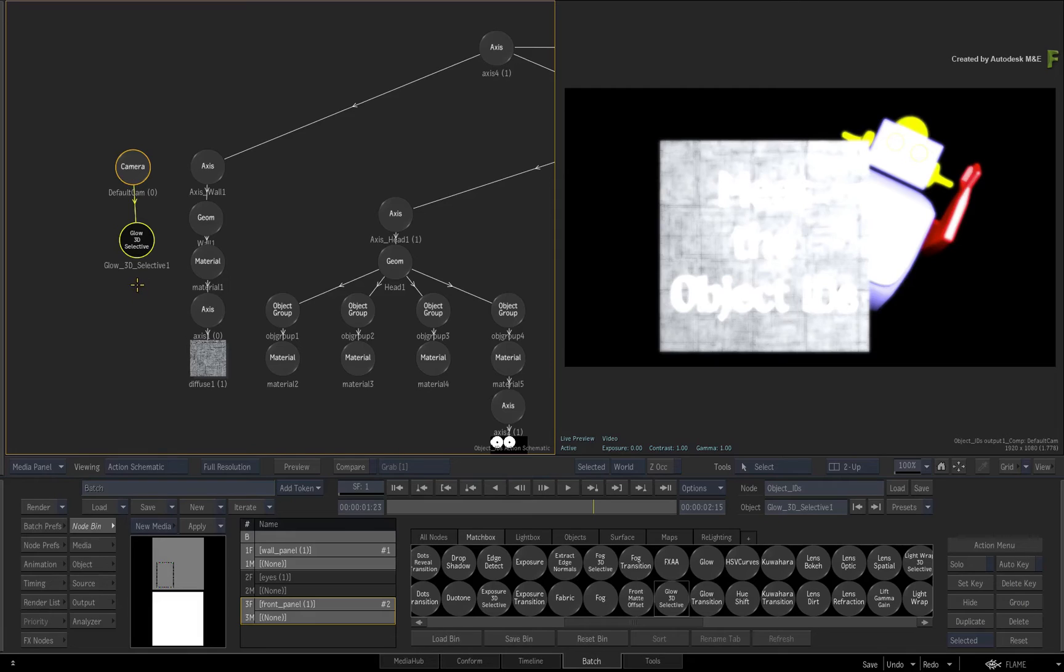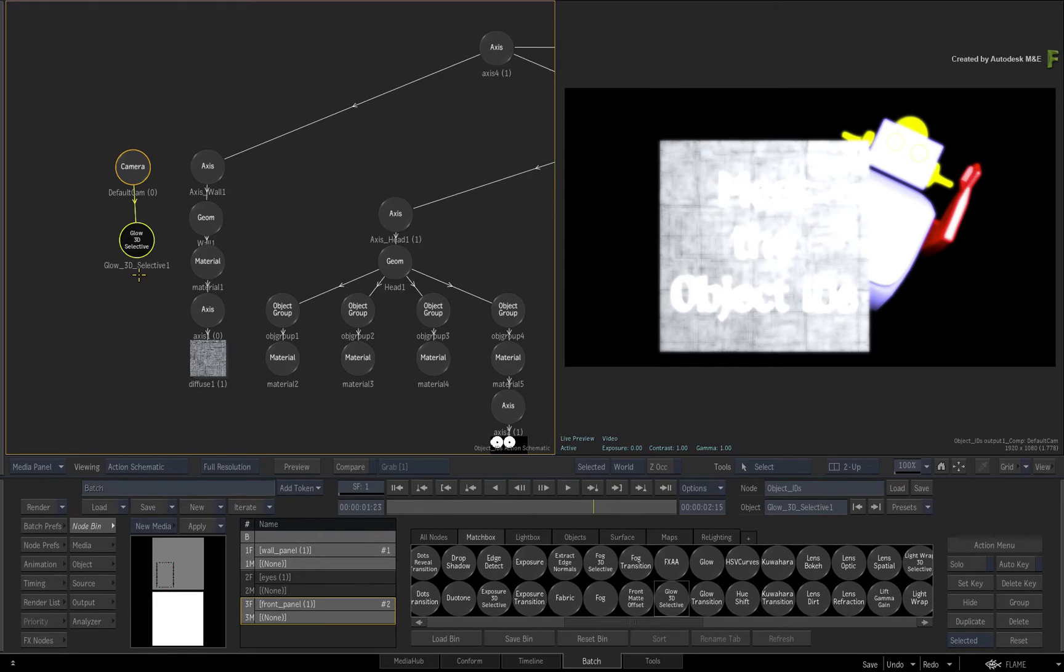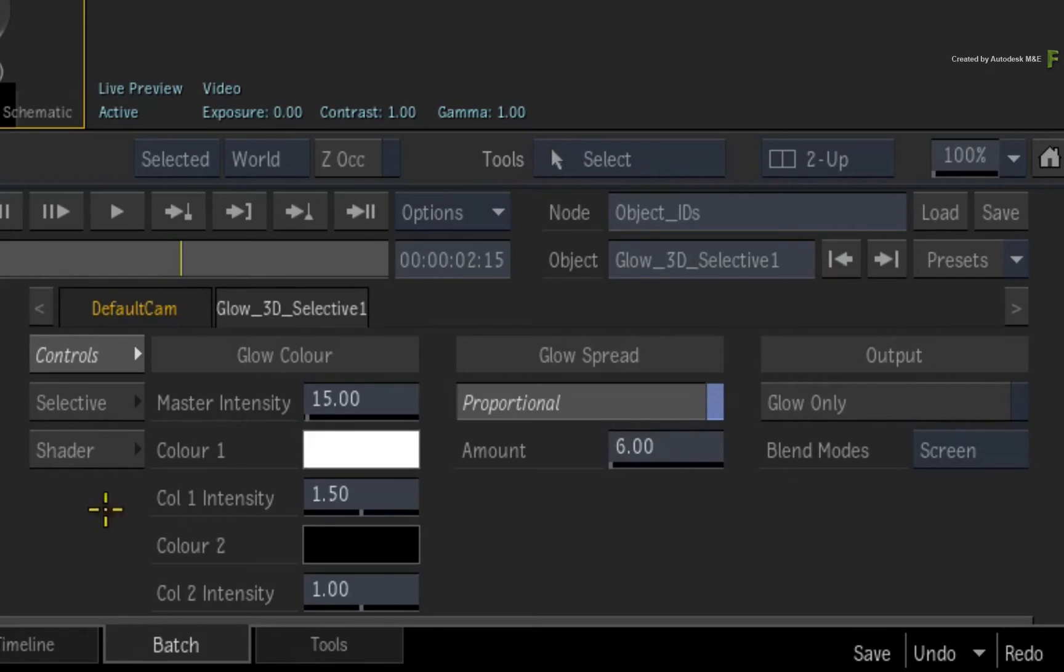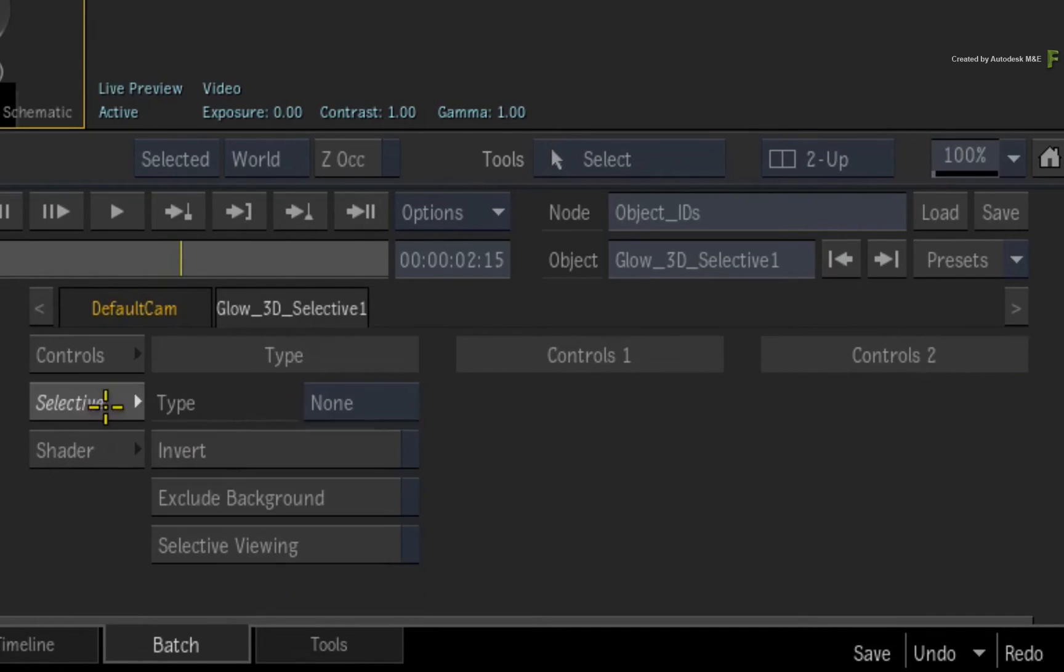If you wanted to isolate a section or object in the 3D composite, you would use a selective. Double-click on the glow 3D selective for its controls. Change the menu to Selective.